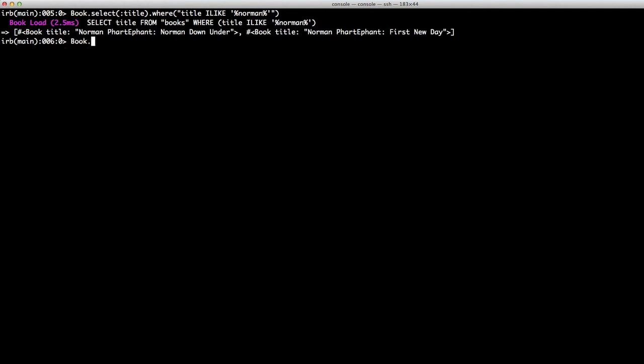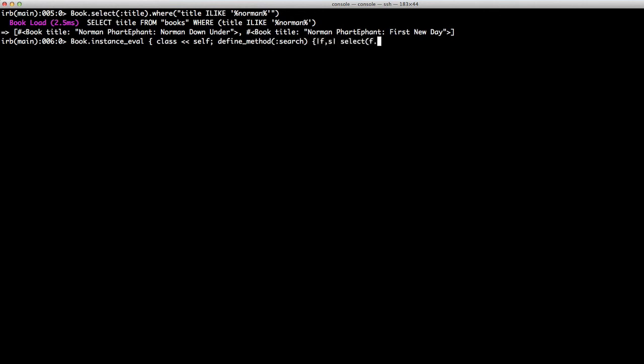Okay, let's add the method by doing instance eval on the class. And we need to make this a class method. Use the define method and pass in the block. It requires two parameters, the field name and the search term.